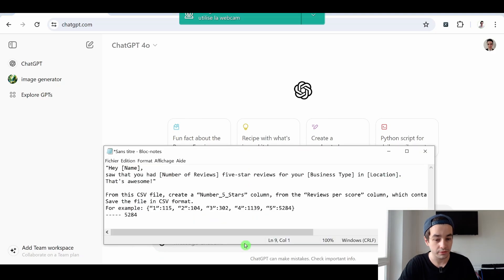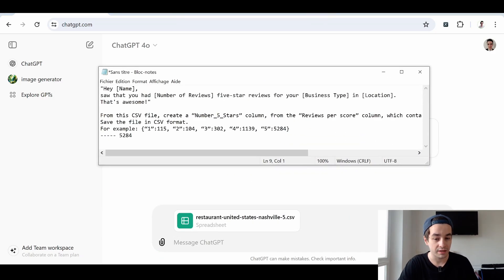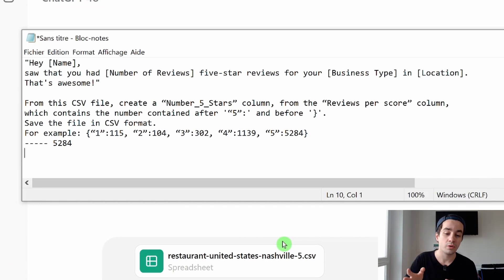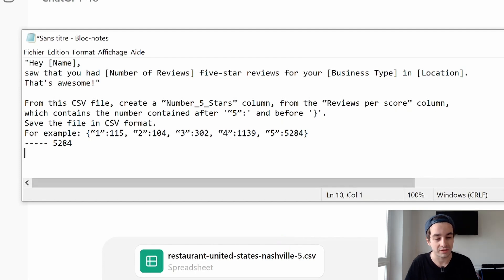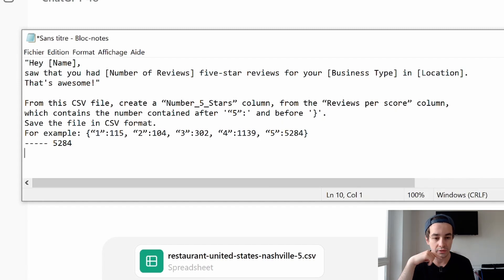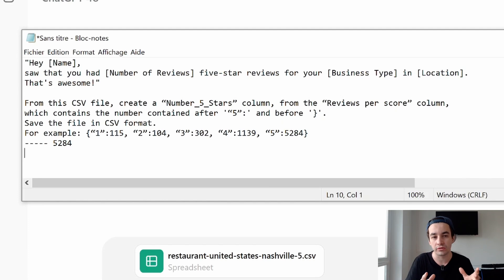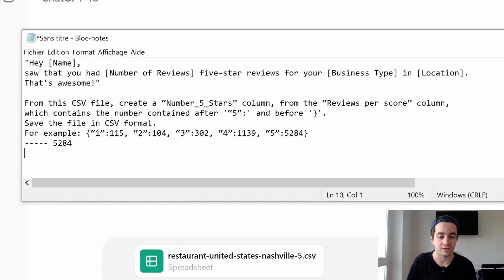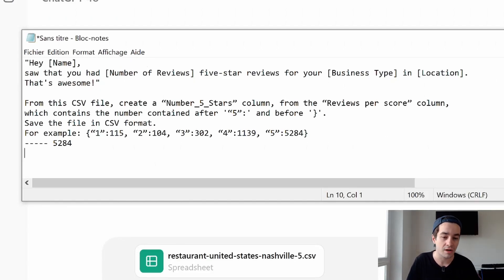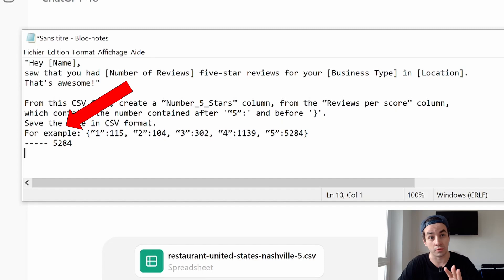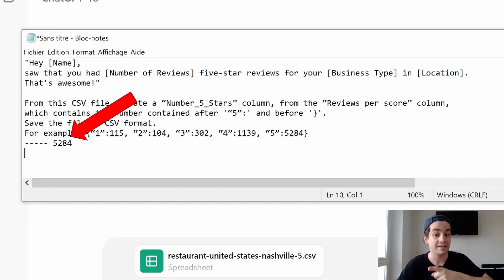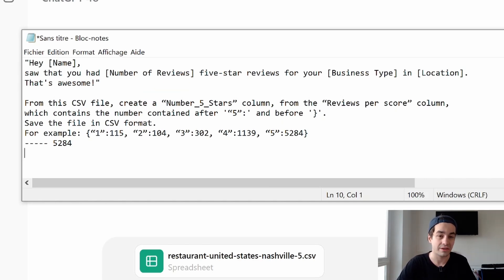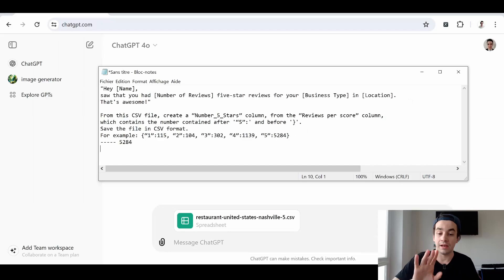Because to be honest, I had a lot of problems with the free plan. And when I switch to the premium plan, these problems have magically disappeared. So what should I write here? Well, first I have to import my CSV file. And I have to write my text, my prompt. And the prompt I'm going to write is that one. From this CSV file, create a number five stars column. From the reviews per score column, which contains the number contained after 5 and before this sign. Save the file in a CSV format. For example, the example should end up with this value. I'm not an expert in writing prompts, but at least I structured my text a little bit. Here is my task. What should I do? I want to create another column. That's an action verb. Get the data. Create a CSV file. Then you've got the context. So it is from this CSV file with the use of some columns. Very important, the example. Here is what I have in my column review per score. And here is a value I want to get in my column number five stars. Finally, there is a format. Save the file in a CSV format. Let's try it out.